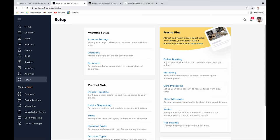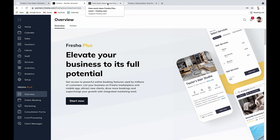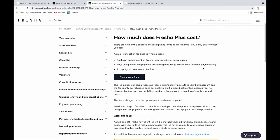Fresha Plus is an add-on you activate for your account. Like the base plan, there's no monthly subscription fee. But there are some associated costs. In a nutshell, Fresha Plus enables online booking, visibility on the Fresha marketplace, SMS messaging, and card payment acceptance.